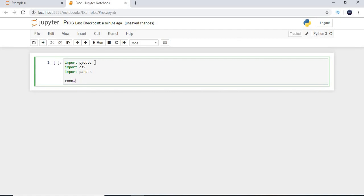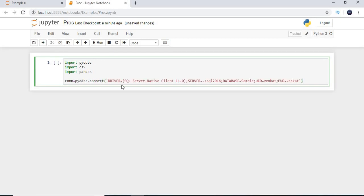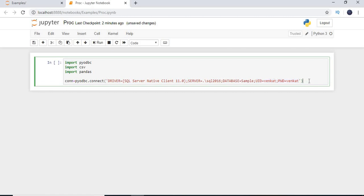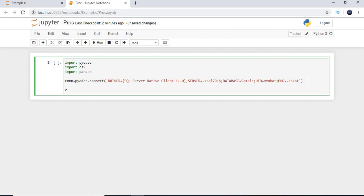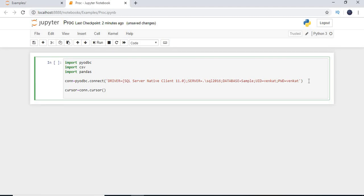Now let's establish a connection. The connection string includes: driver equals SQL Server Native Client 11.0, server equals my server name with the SQL Server 2016 instance, database equals 'sample', user ID equals 'venkat', and password equals 'venkat'. You can also use Windows authentication by removing the user ID and password and adding trusted_connection=yes.